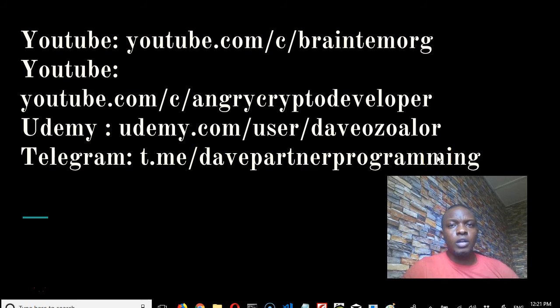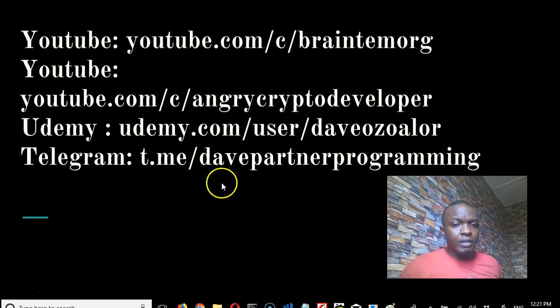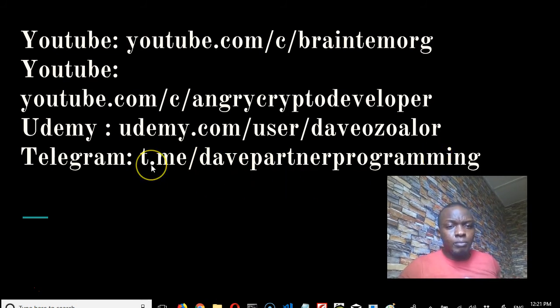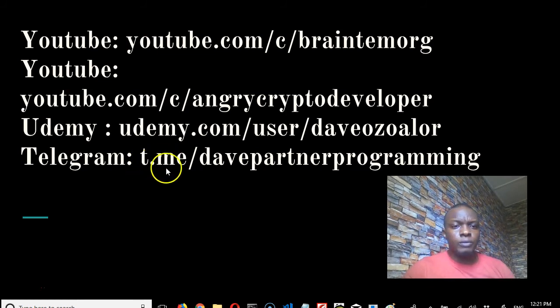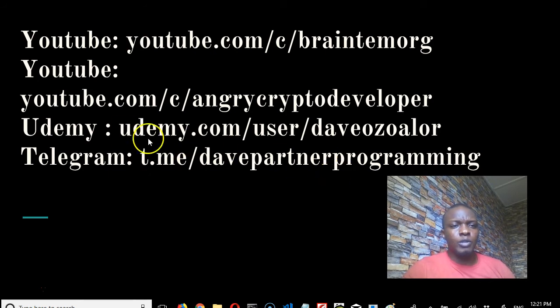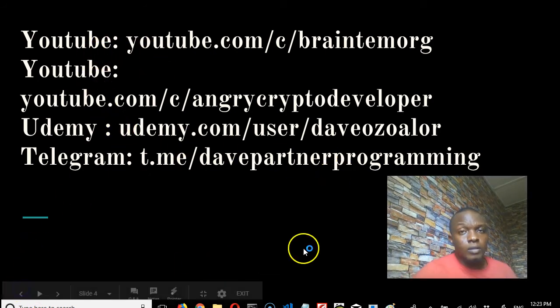If you have Telegram already, you can visit this on your browser like Chrome on your phone - t.me/davepartnerproramming.